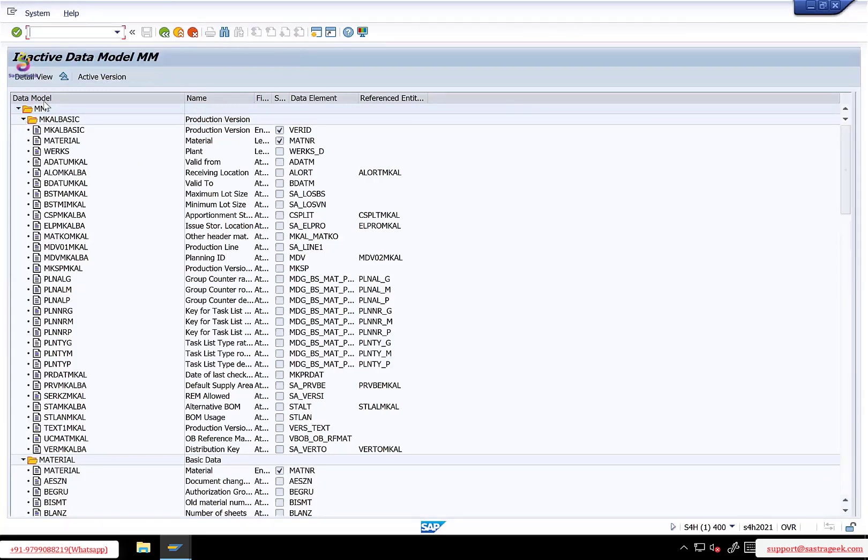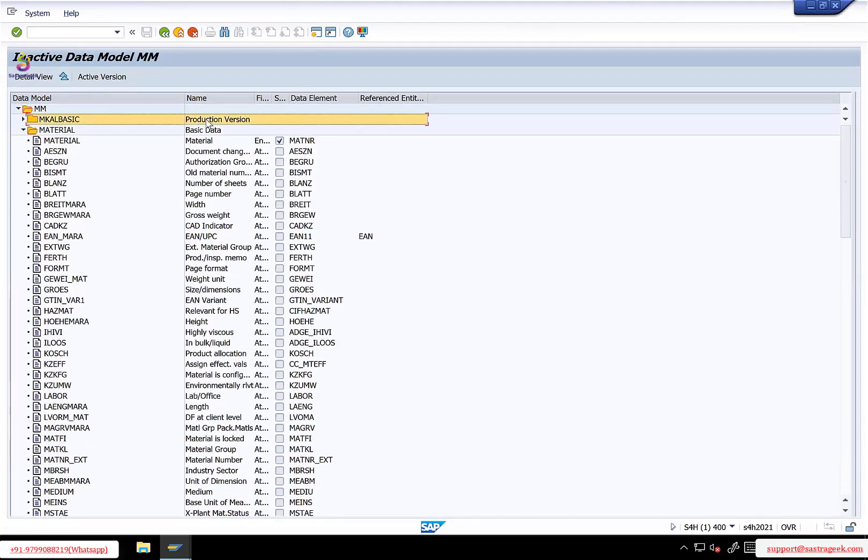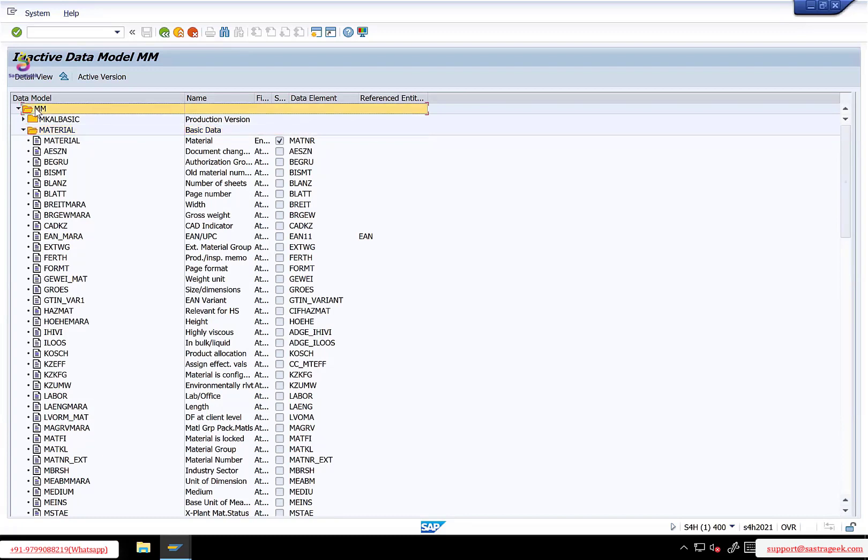So in the standard MM data model, this product version you can just ignore it. This is the type one entity. I'll explain this later, but an MM data model under that you have one type one entity that is nothing but your material. Material is the type one entity.